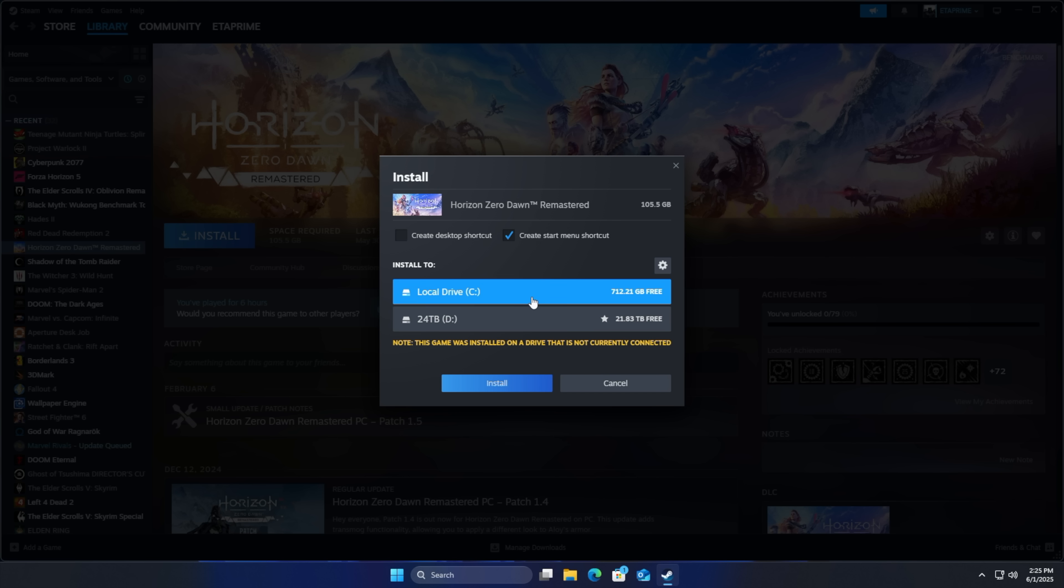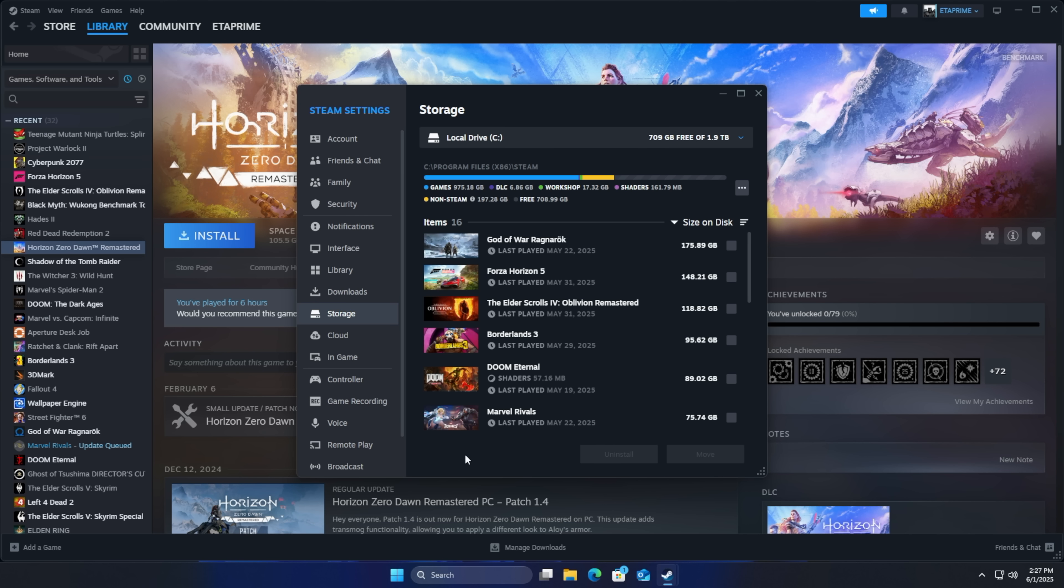But we've got the other drive if we want to go back over there. So we can just install from here. And of course if you want to transfer games to that new drive from within Steam it's pretty easy to do.